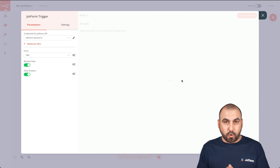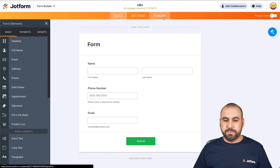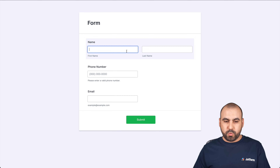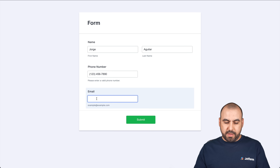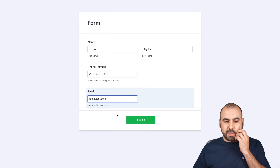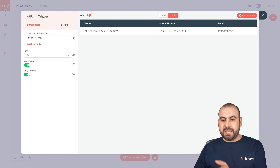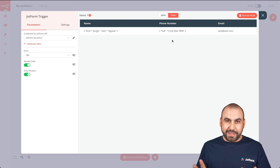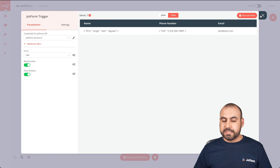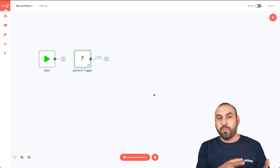We need to fill out our form once so N8n can capture that data and know what to do with it. Let's go back into our form, go to publish, open it in a new tab, and fill it out. My name is George Aguilar — I'll add a random phone number and a random email, then submit. Back in N8n, it just received the data: first name, last name, phone number, and email. We can view this in list form and also as JSON. So we have configured the trigger — every time it's triggered, it's going to start the automation.